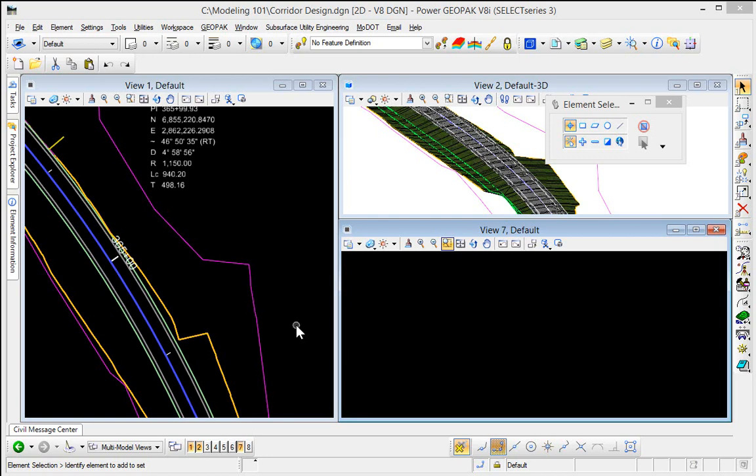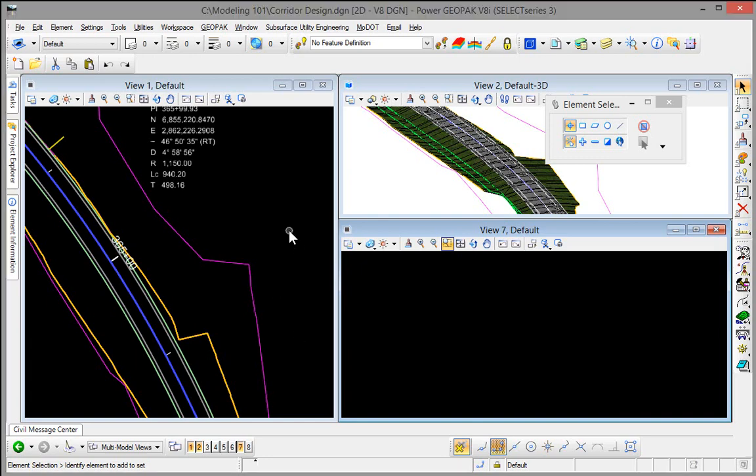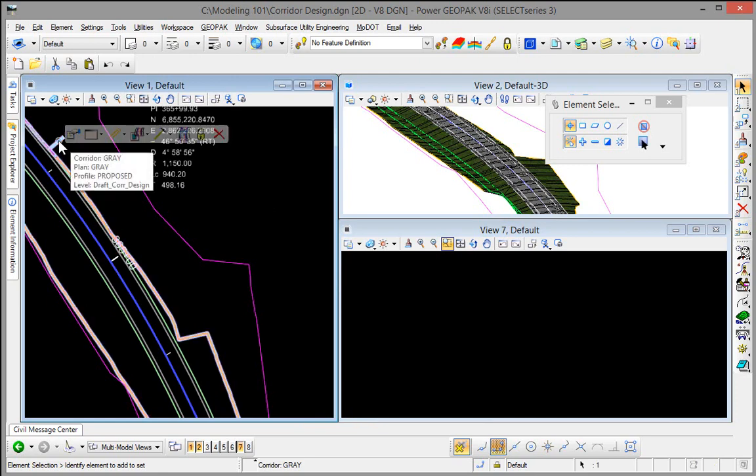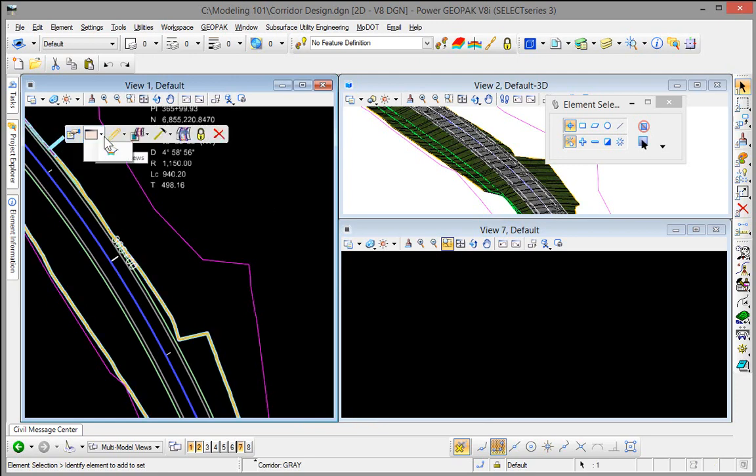In this demonstration we want to take a look at what we refer to as the dynamic cross-section view. To see our cross-section view we simply select our corridor and in this drop-down we can select the dynamic cross-section view or open the cross-section model.